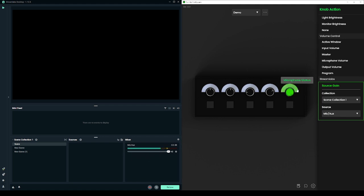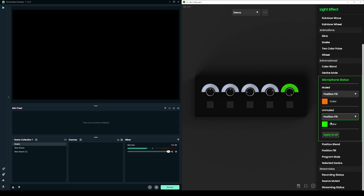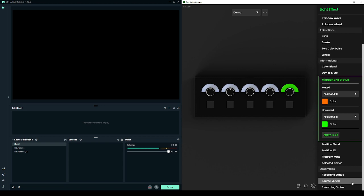There are also some light effects you can use to help convey if you're currently recording, or a specified source is muted, or if you're streaming.